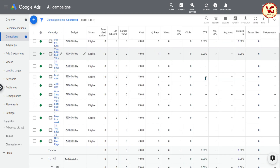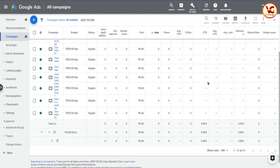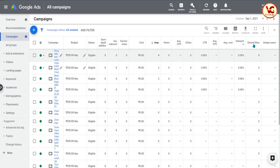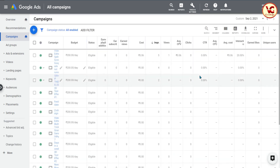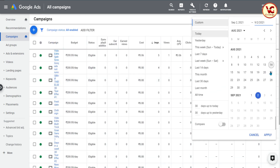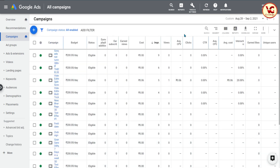31 तारीक को impressions बढ़कर 4 हुए। और एक तारीख को impression count 9 था। और दो तारीख को यह बढ़कर 11 हो गया। अगर मैं date range पूरा 28 से लेके 2nd तक लेता हूँ, तो आप देखेंगे count बढ़कर यह हो गया। मैंने कोई भी setting change नहीं किये।